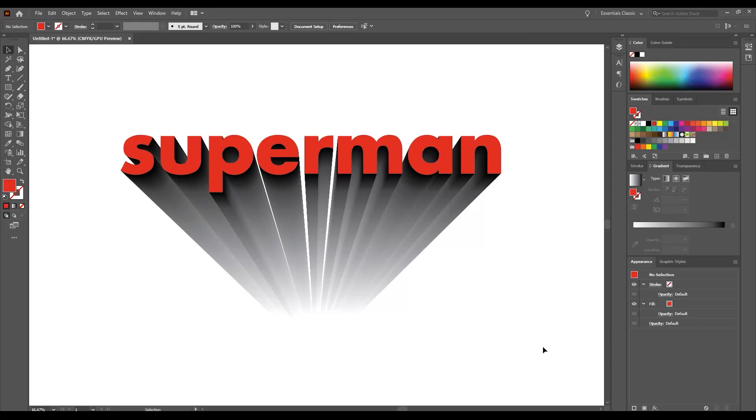Hello guys, welcome to Vision Lads. Today I will show you how to get this text effect. So let's get started.